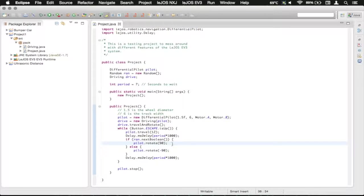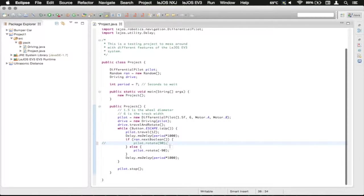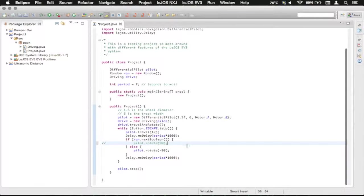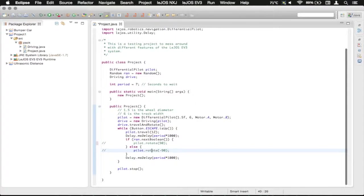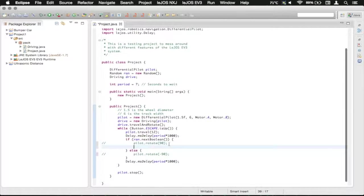So we're going to use the commenting out function, which is command and forward slash on Mac, control and forward slash on Windows. And we're just going to remove that temporarily. So we're going to do that again down here and jump back up.